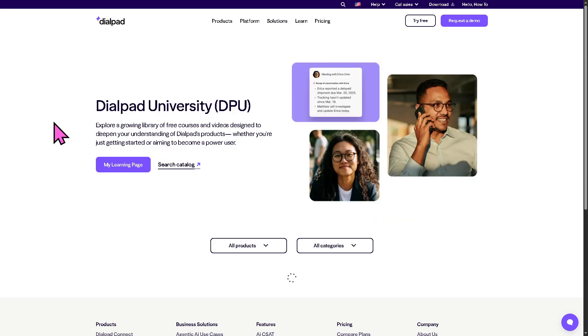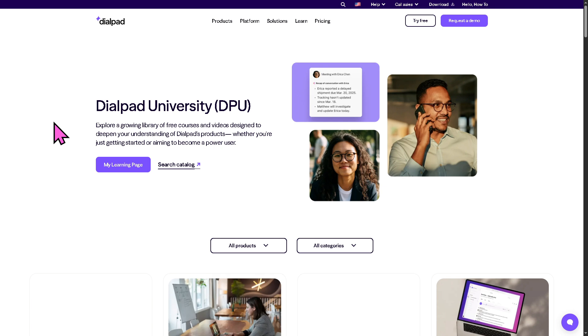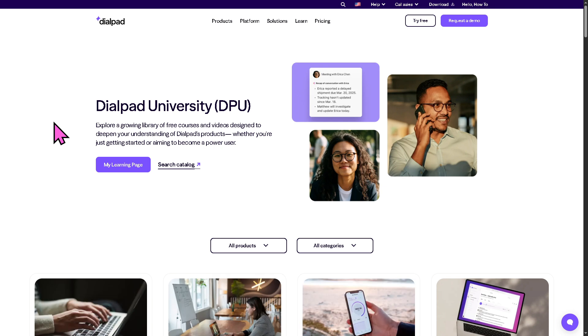There is also Dialpad University, where you can explore a growing library of free courses and videos designed to deepen your understanding of Dialpad's products — available at no cost.